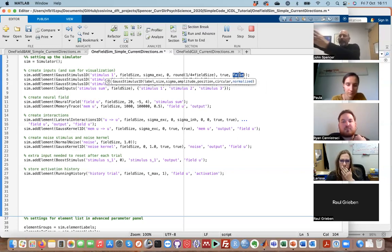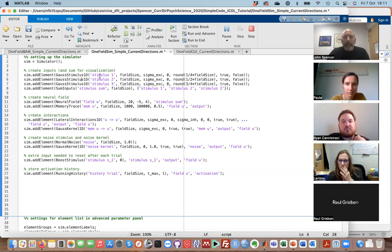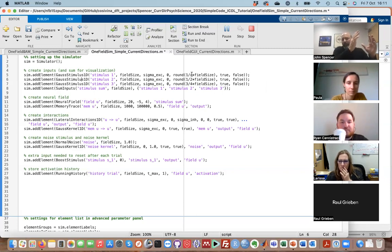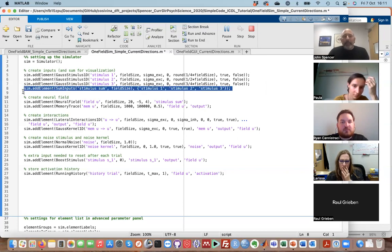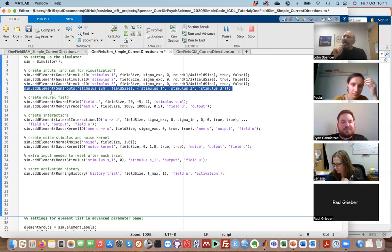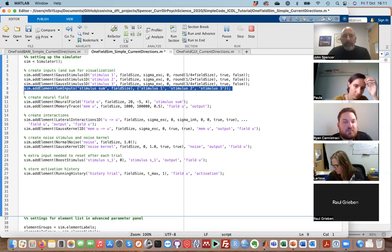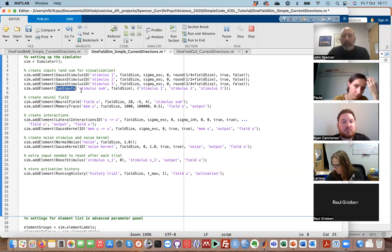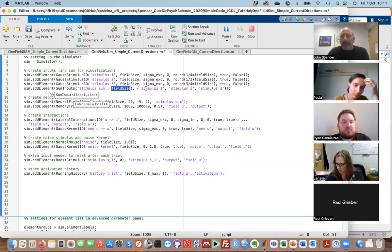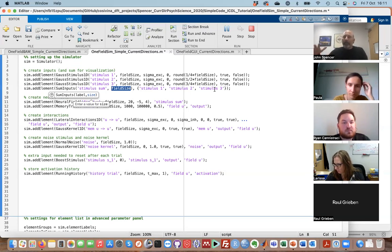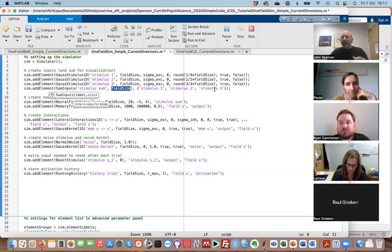There are two other flags: you can have a normalized Gaussian or not, and you can have it wrap around like a circular field or not. I'm using normalized but not wrapping around because these are spatial positions — I wanted it to go off to the left and right. So I have stimulus one, two, three — the code is the same but I'm positioning them initially at basically 25, 50, and 75 different positions. I create a 'sum inputs' element to show all the inputs summed together, which is useful for plotting purposes.